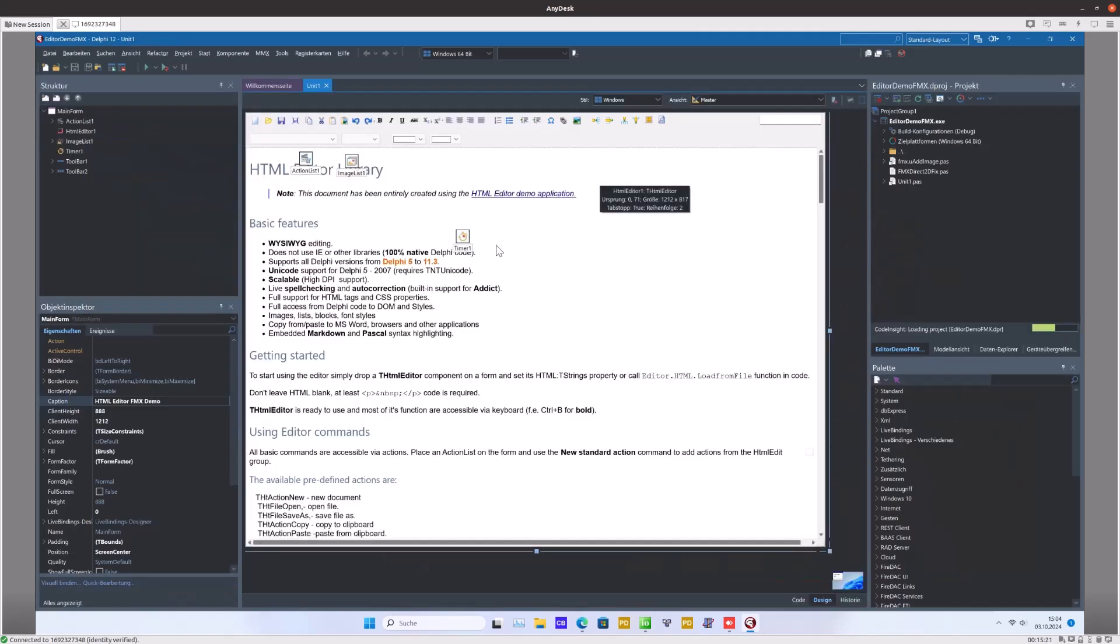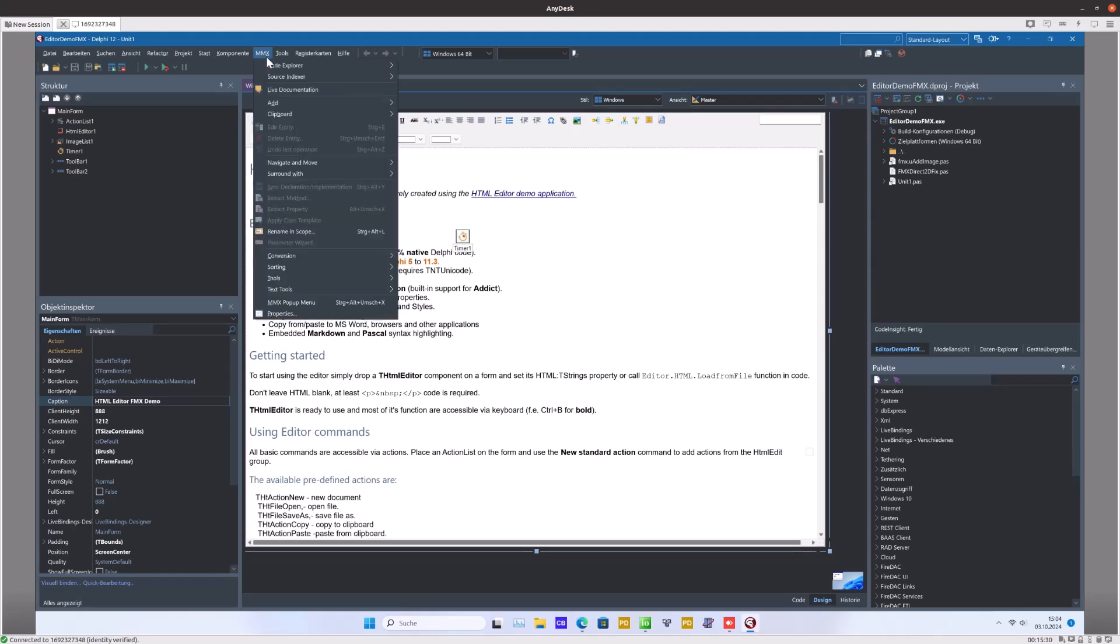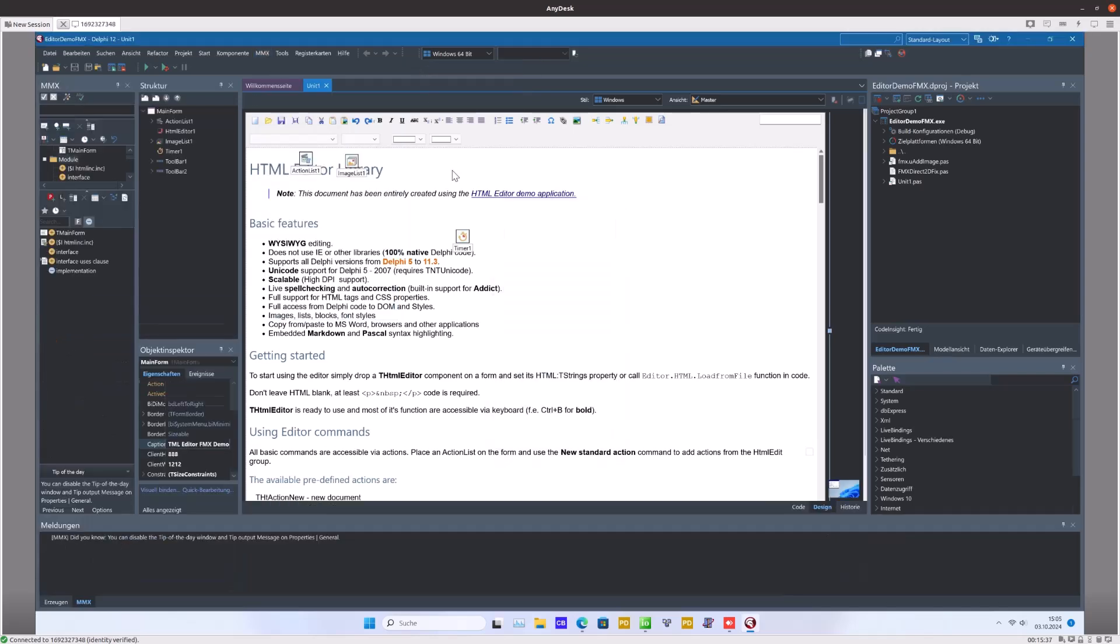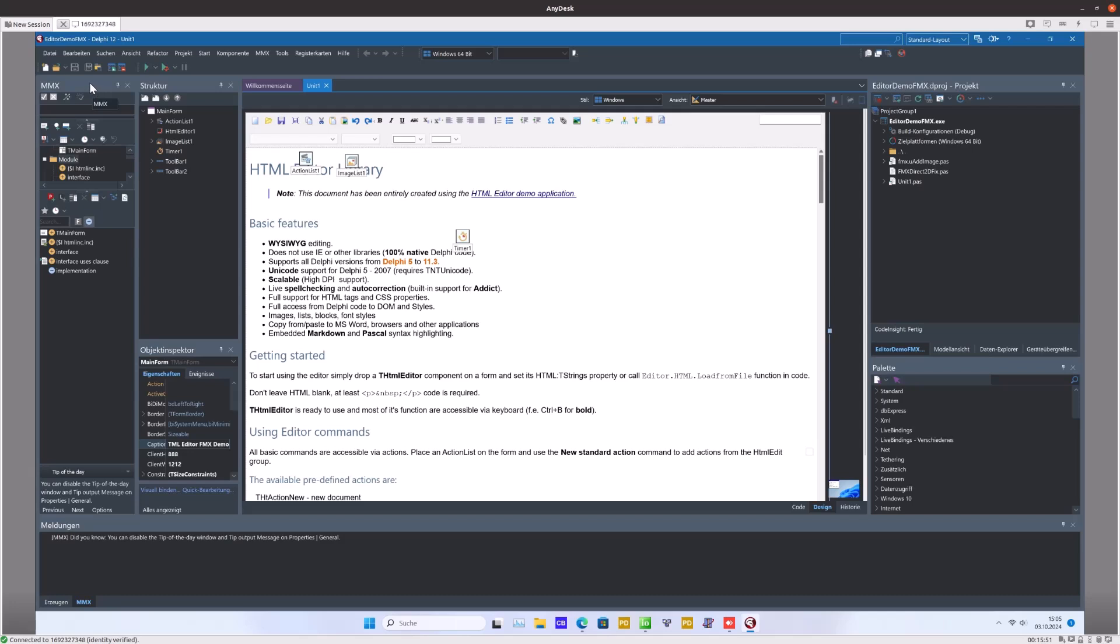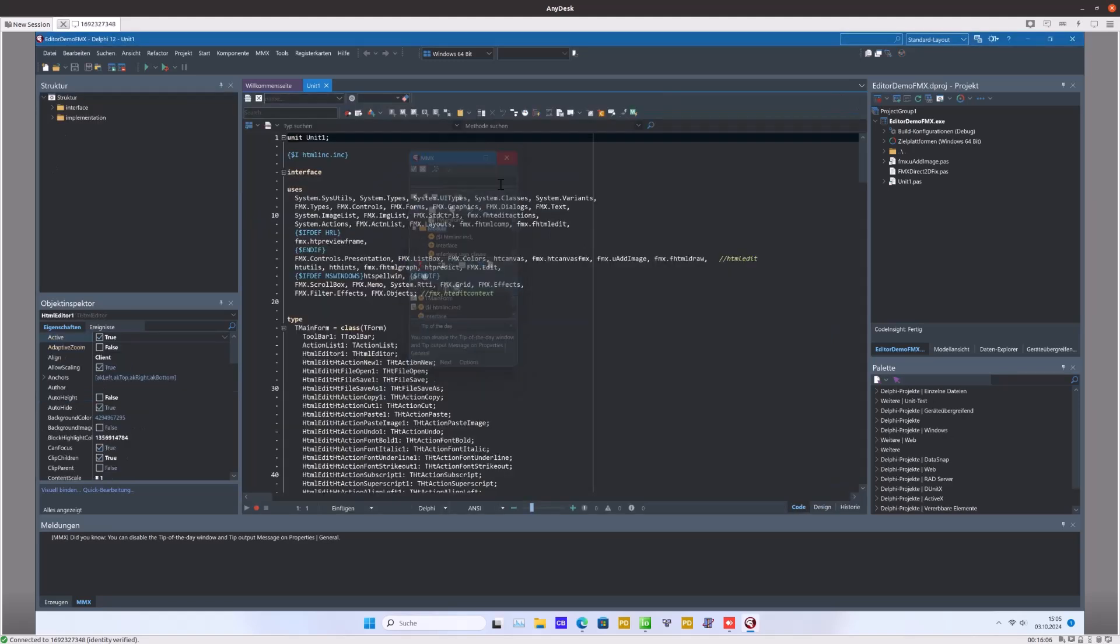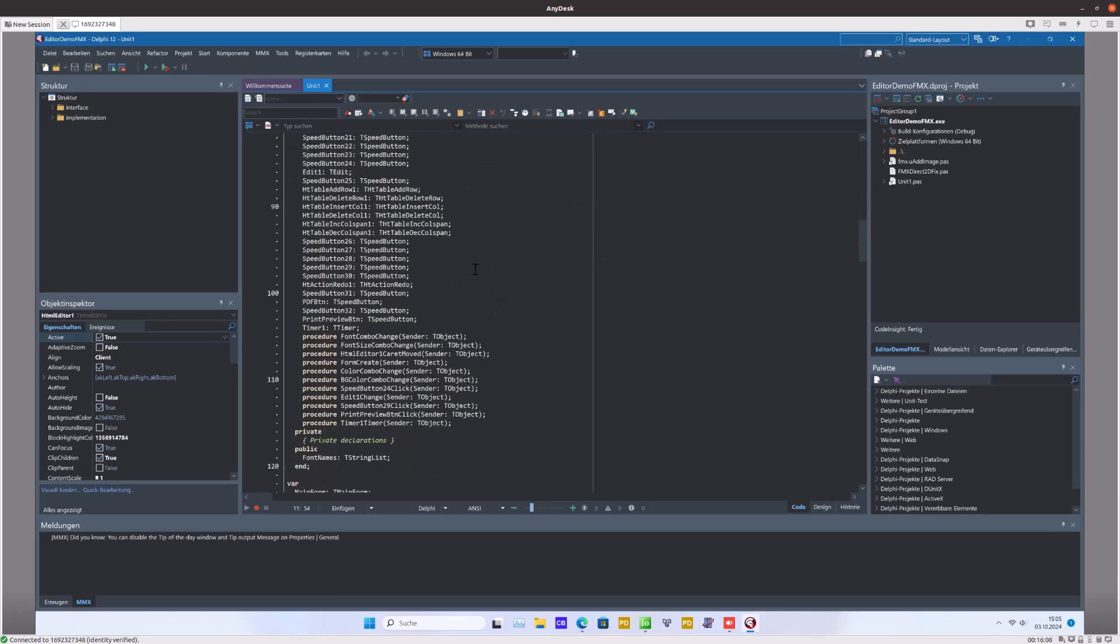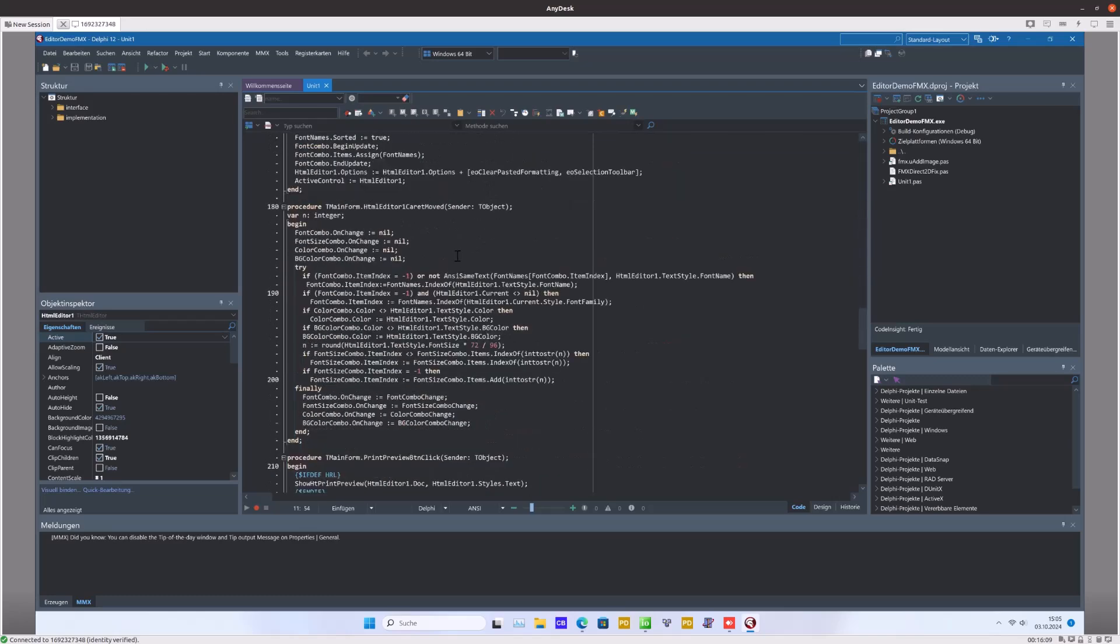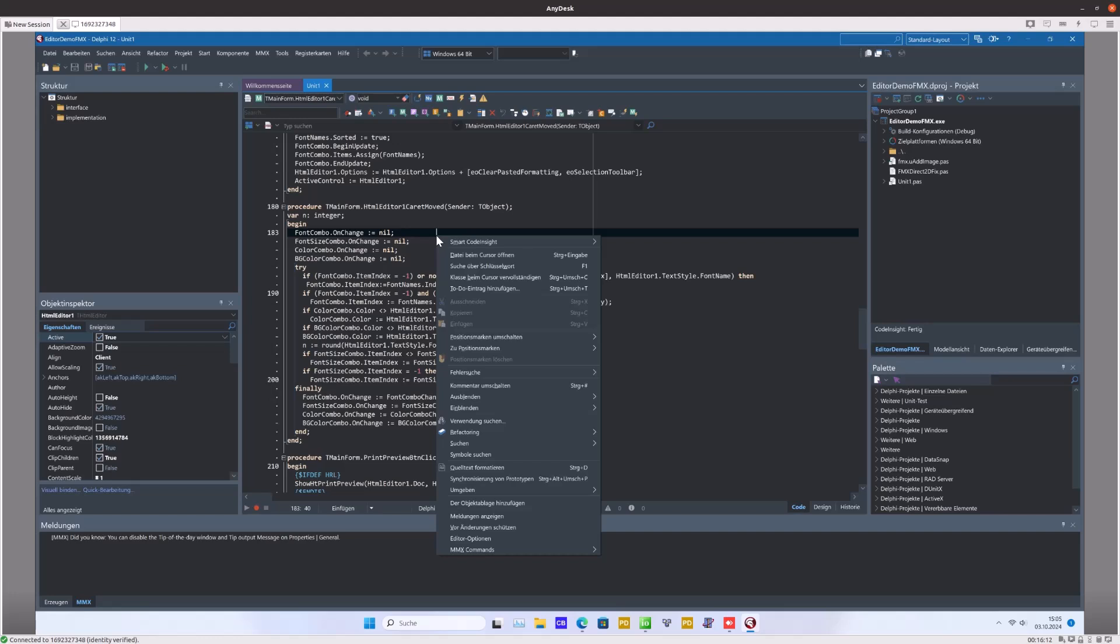We can see here in the main menu we have the MMX menu, and there we can access for example the very important Code Explorer. By default it will directly install itself here in aggregation, but you can also drop it out here and leave it aside or choose another position. I'll close it for the moment.